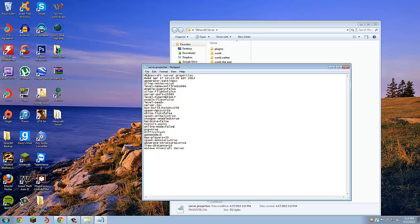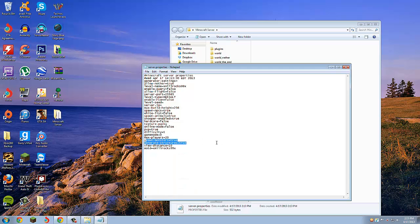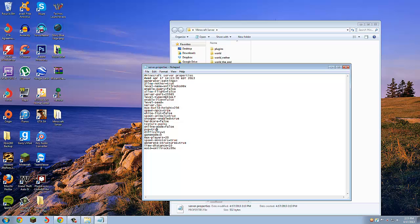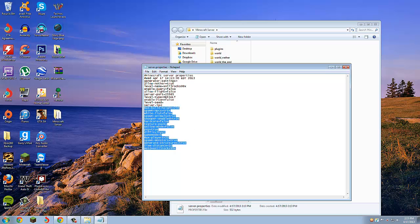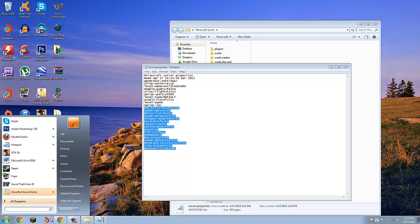Your MOTD is what shows up in the server box, so we'll put xhillrox99x. Game mode, if you want it to be creative server, change that to one. Difficulty, if you want it to be peaceful, change to zero, one to easy, two to medium. PVP, if you set this to false, players won't be able to attack other players.